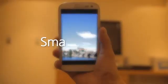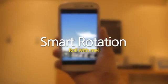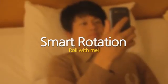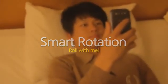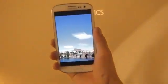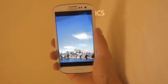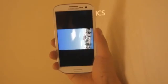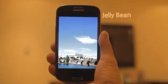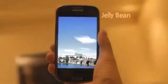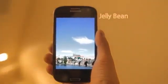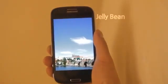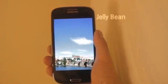Smart Rotation. Roll with me. Look at this — Smart Rotation recognizes the user's facial direction and decides when to and when not to rotate the screen automatically. It really is smart.